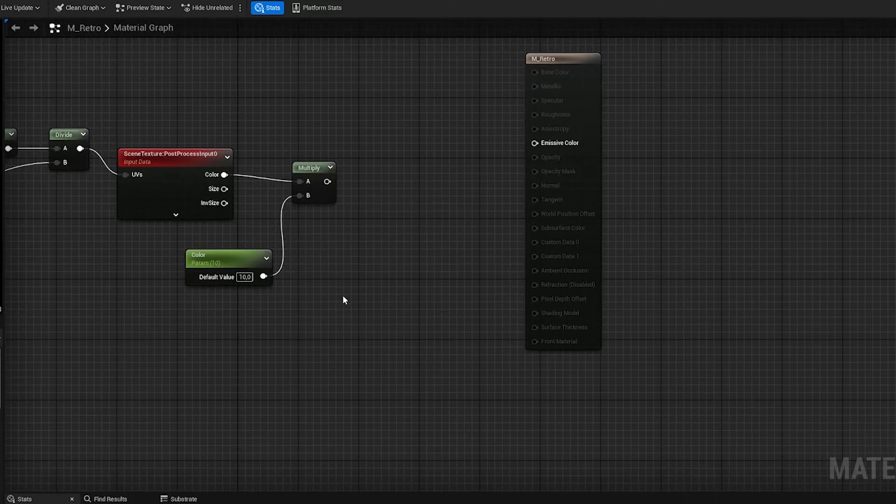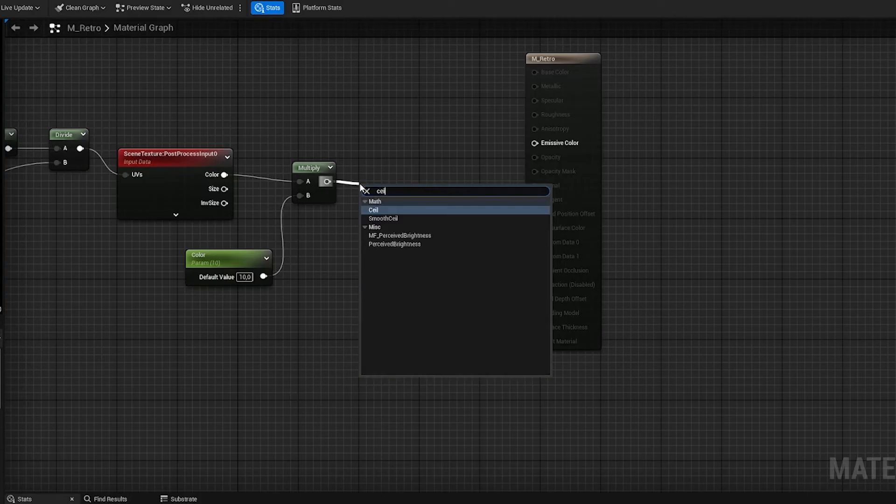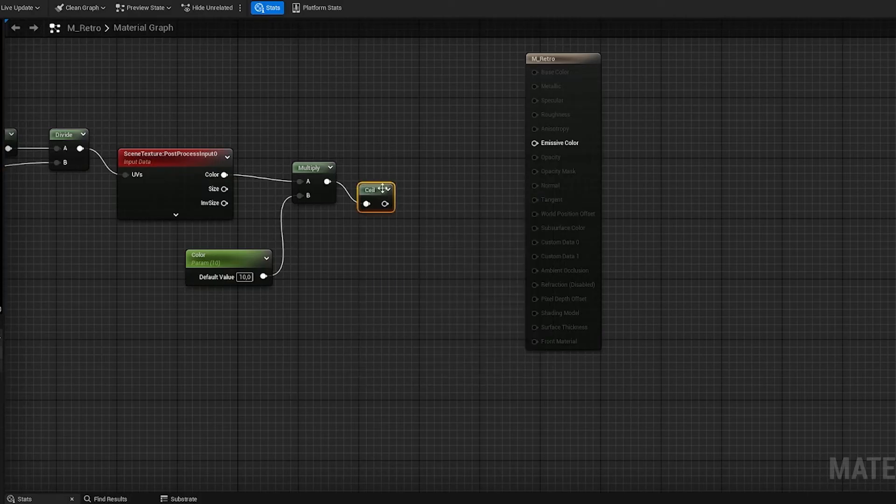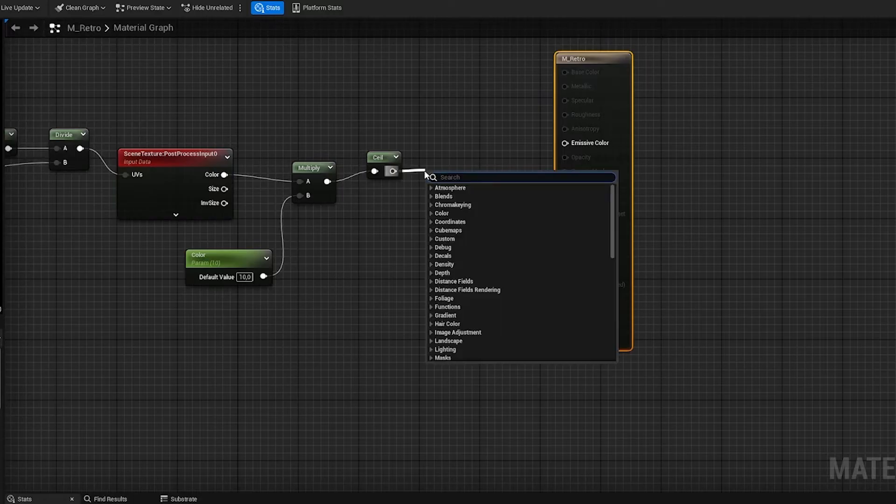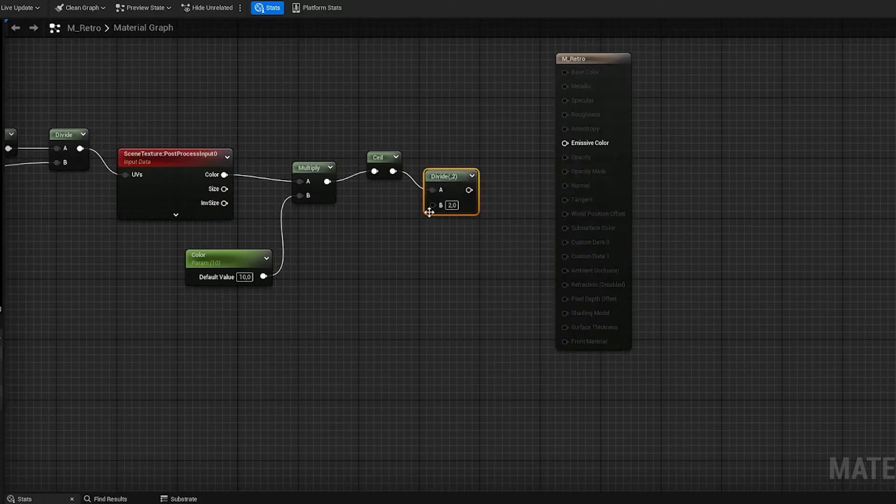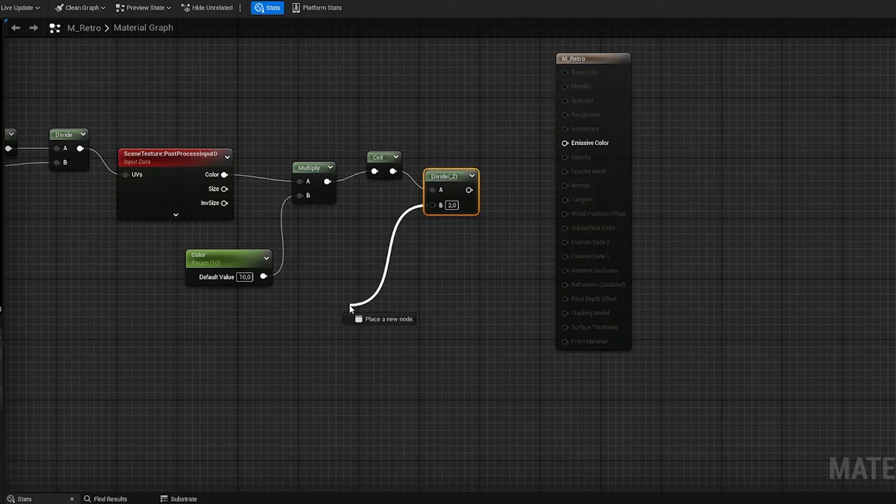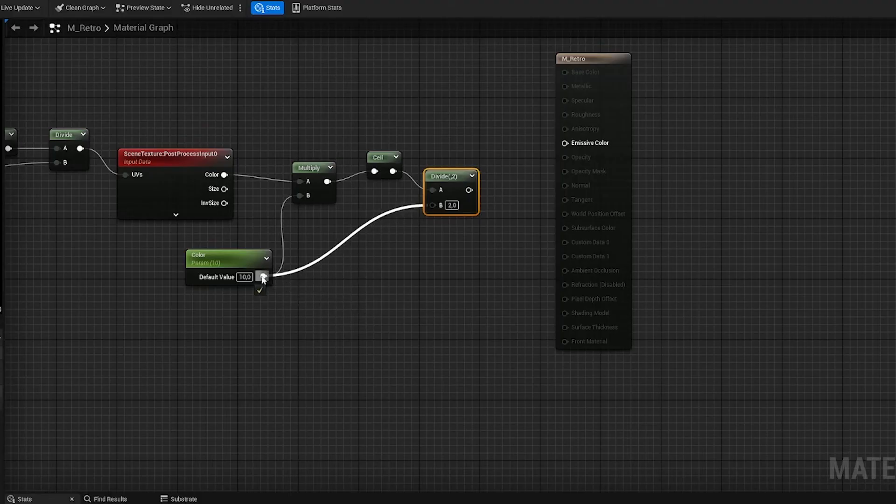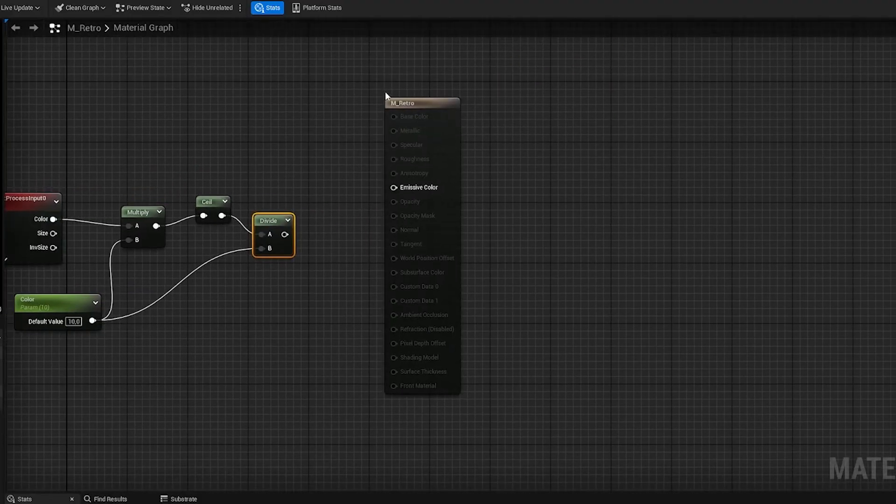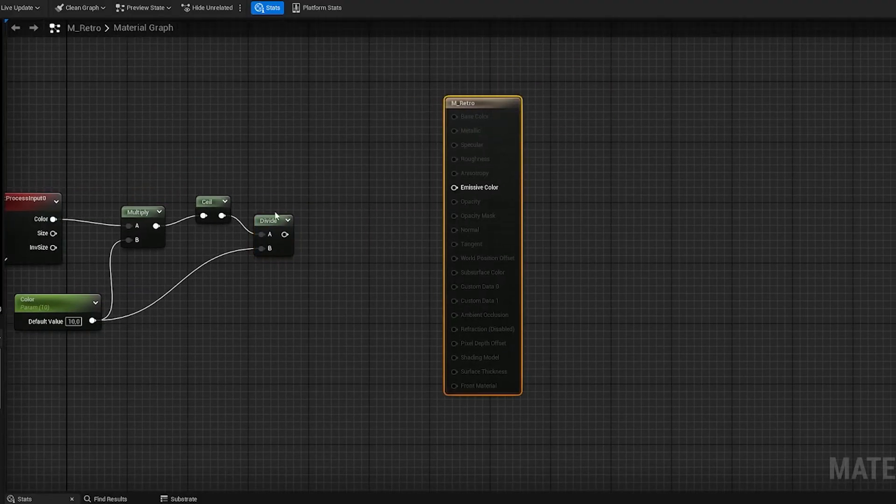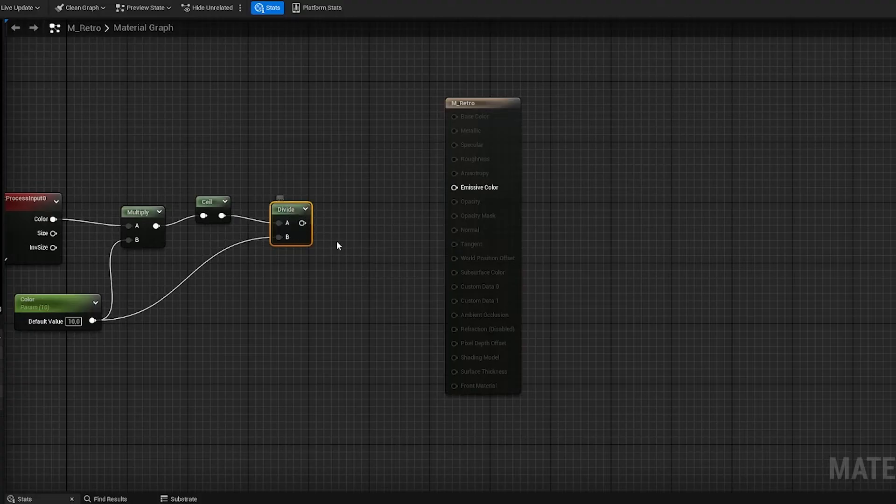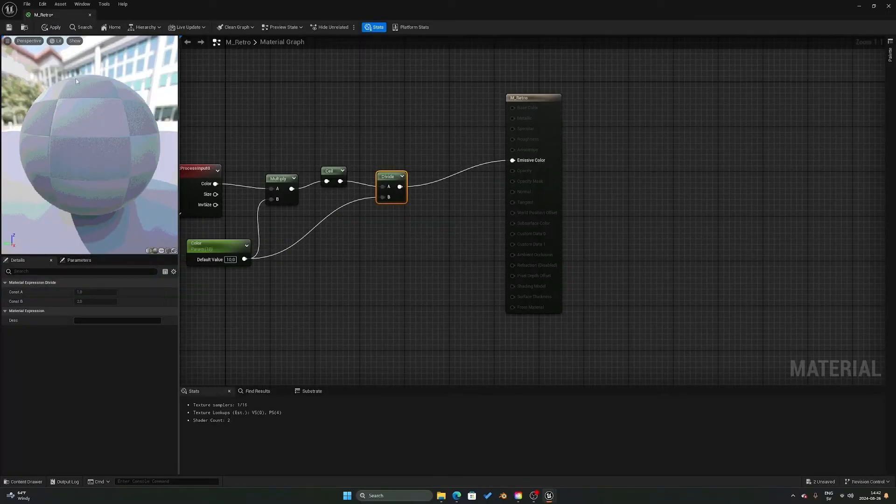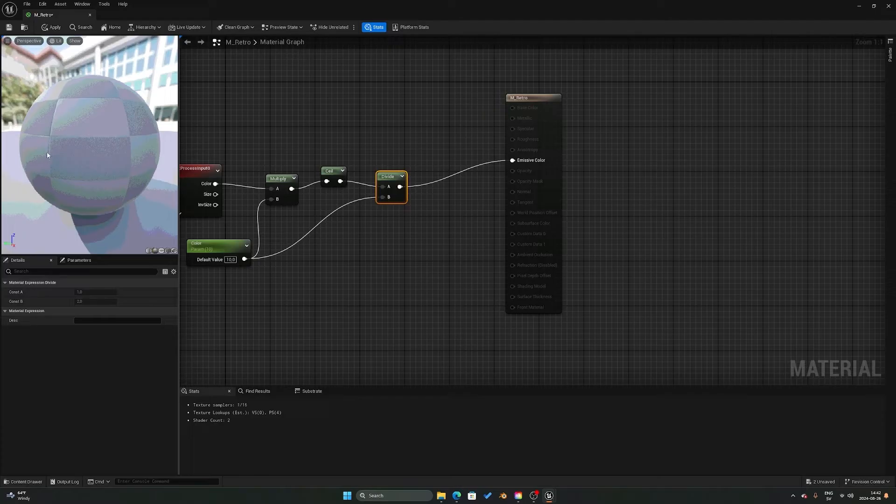From the multiply later you then want to get a ceil node, which is pretty much like the floor but it rounds it up instead. From the ceil you want to get another divide, and you want to connect the divide same as last time with the color scalar parameter. And the divide node you put in to the emissive color, and here you can see that you get this color banding effect, which is really quite nice.